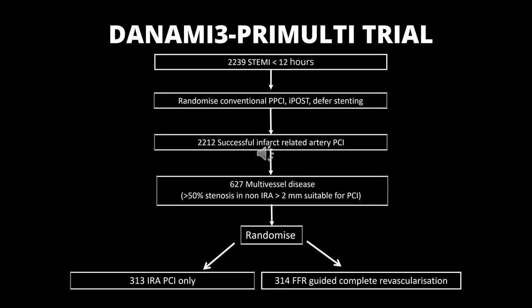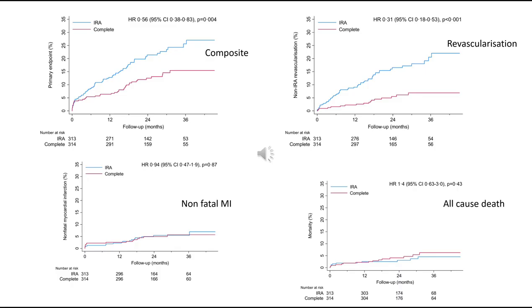In the DANAMI-3 PRIMULTI study, patients with ST-segment elevation MI with multivessel disease who had more than one clinically significant coronary stenosis underwent PCI of the infarct-related artery. After this, patients were divided into two groups: one with no further invasive treatment, and one with FFR-guided complete revascularization. It was found that in STEMI patients with multivessel disease, complete revascularization guided by FFR significantly decreased the risk of future events — the composite of death, MI and revascularization — primarily due to a decrease in repeat revascularization. Death and MI were similar in both groups.